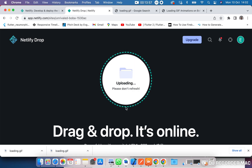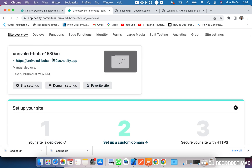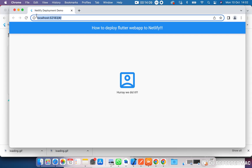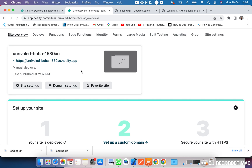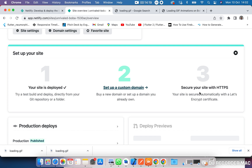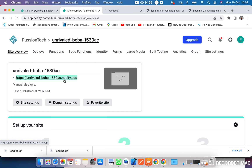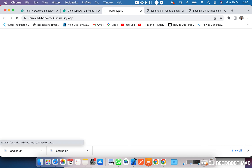The deployment is done. It has already created my application. This is the application running locally on this particular host. It says it has been deployed — this is the URL where the app has been deployed. You can right-click and open it in another tab to see it live.